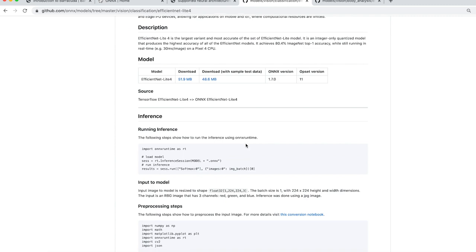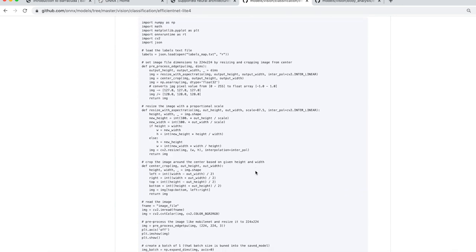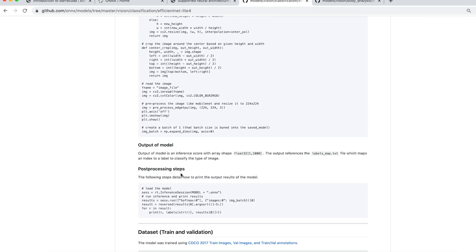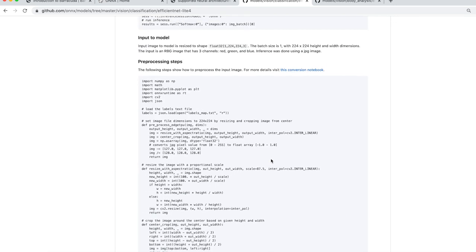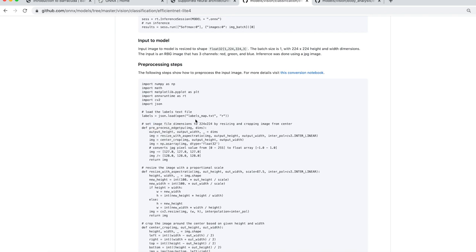Okay, so a couple things to note here are the pre-processing steps and the post-processing steps. Now this particular model actually does a good job of laying out exactly what's required. If you click on some of those other models in the model zoo, you may have to do a little bit of investigating to find out exactly what they expect and how you can handle the output.